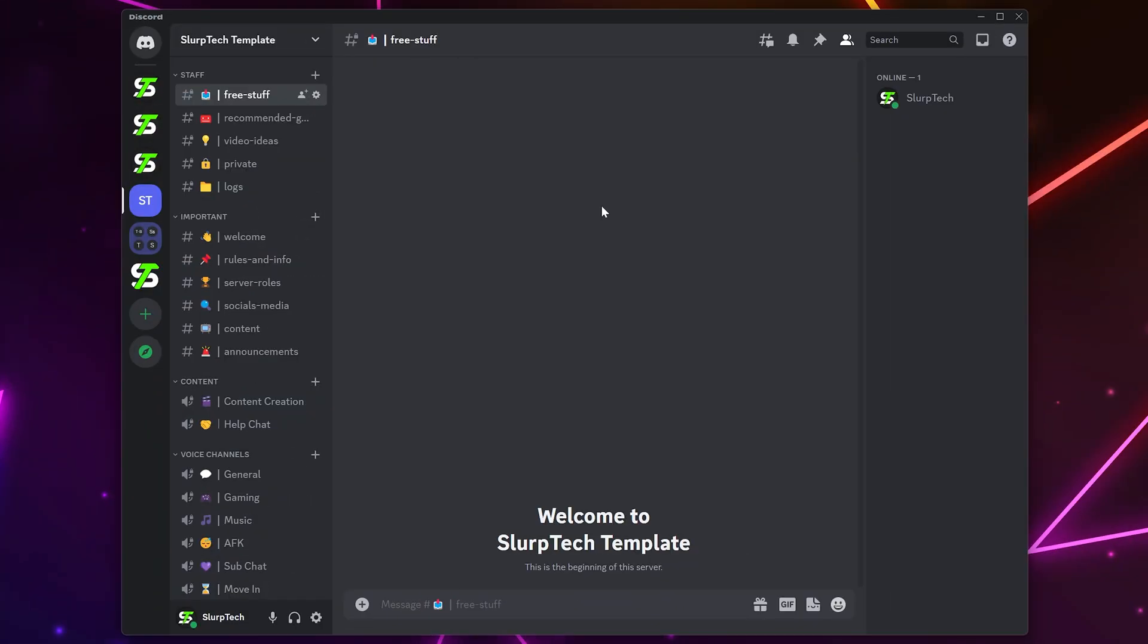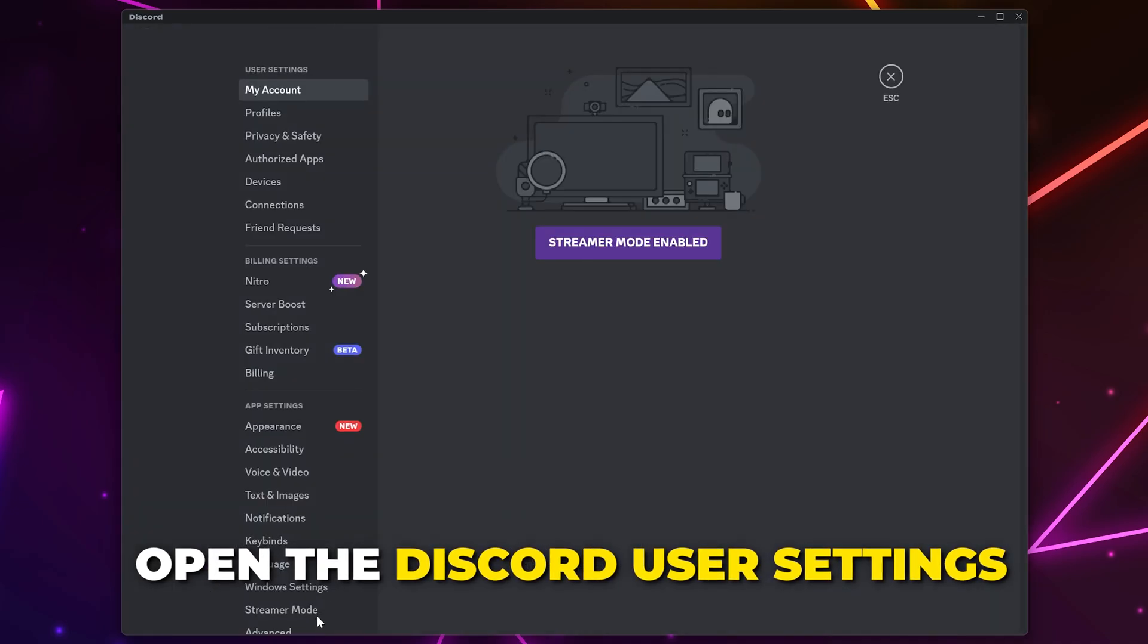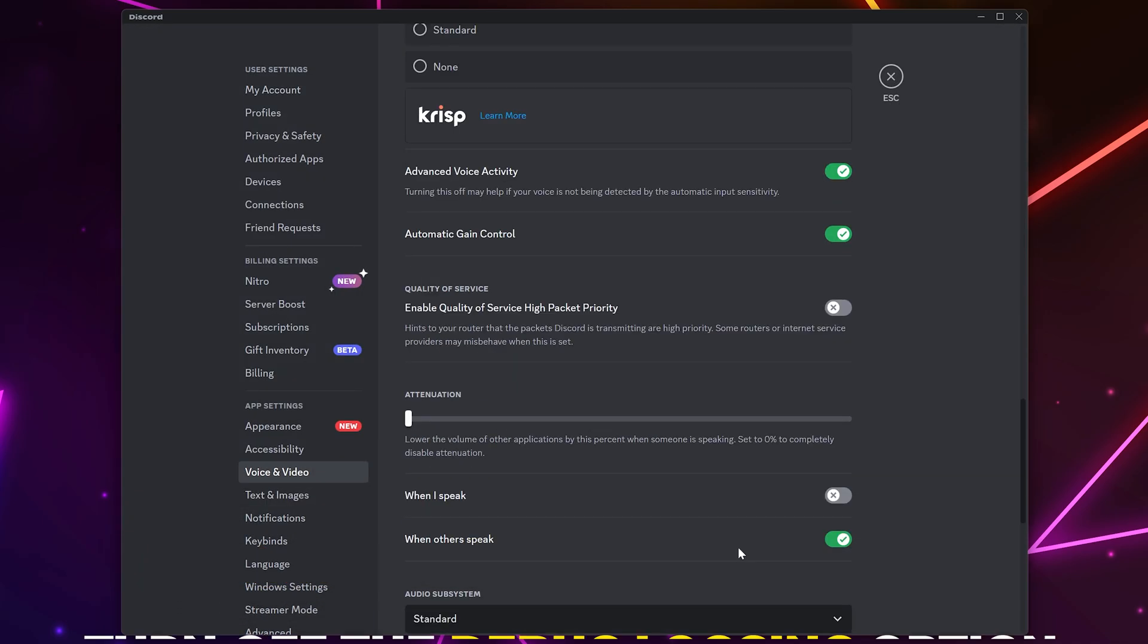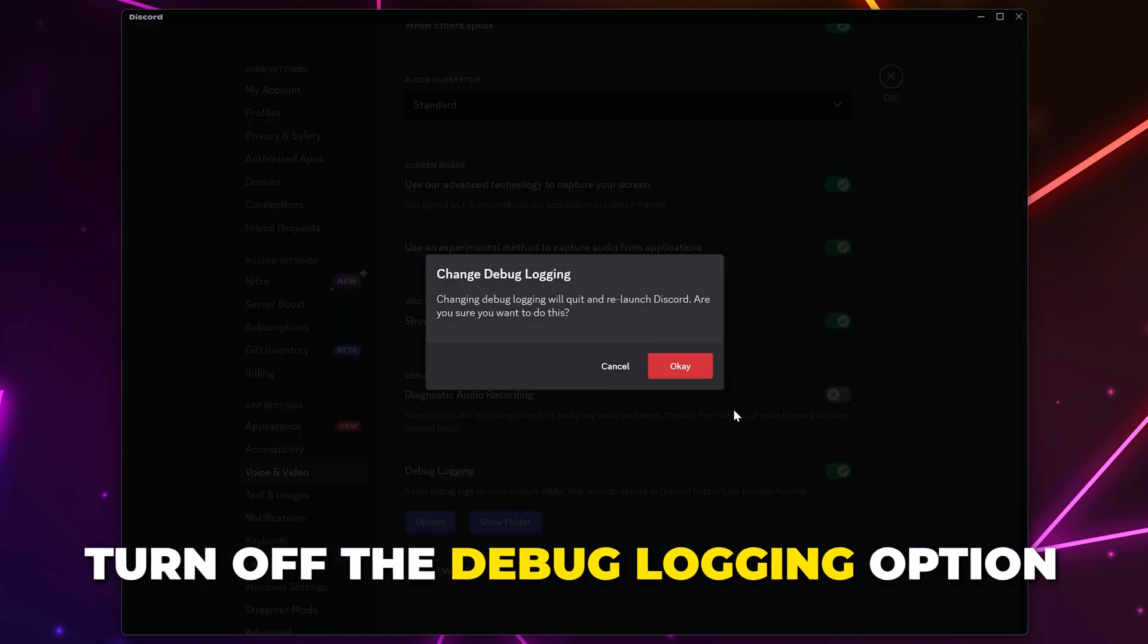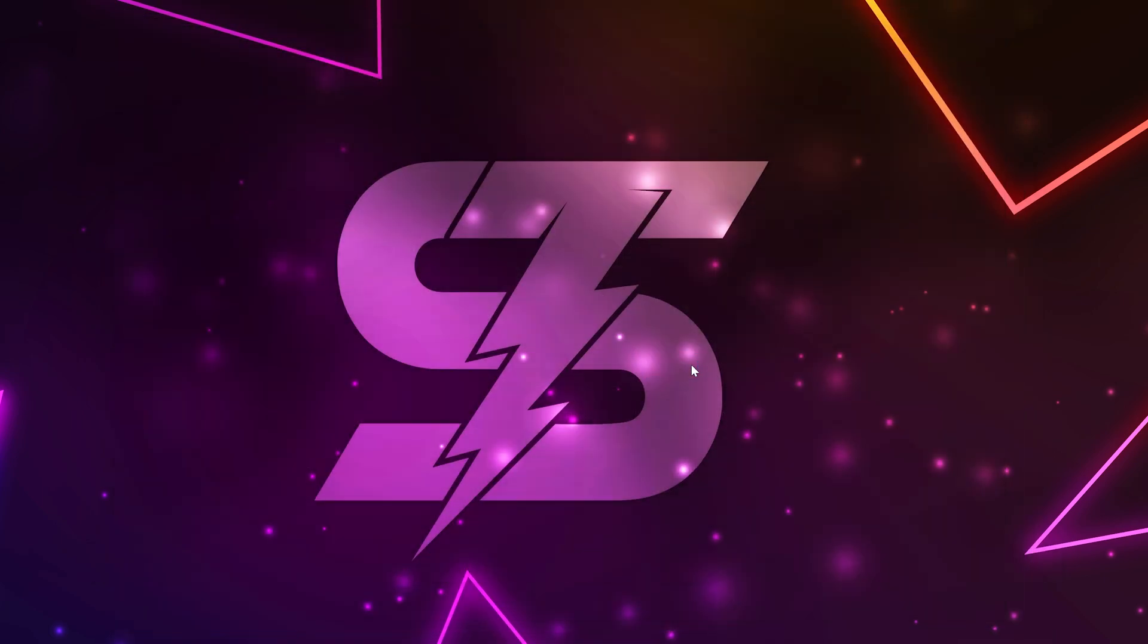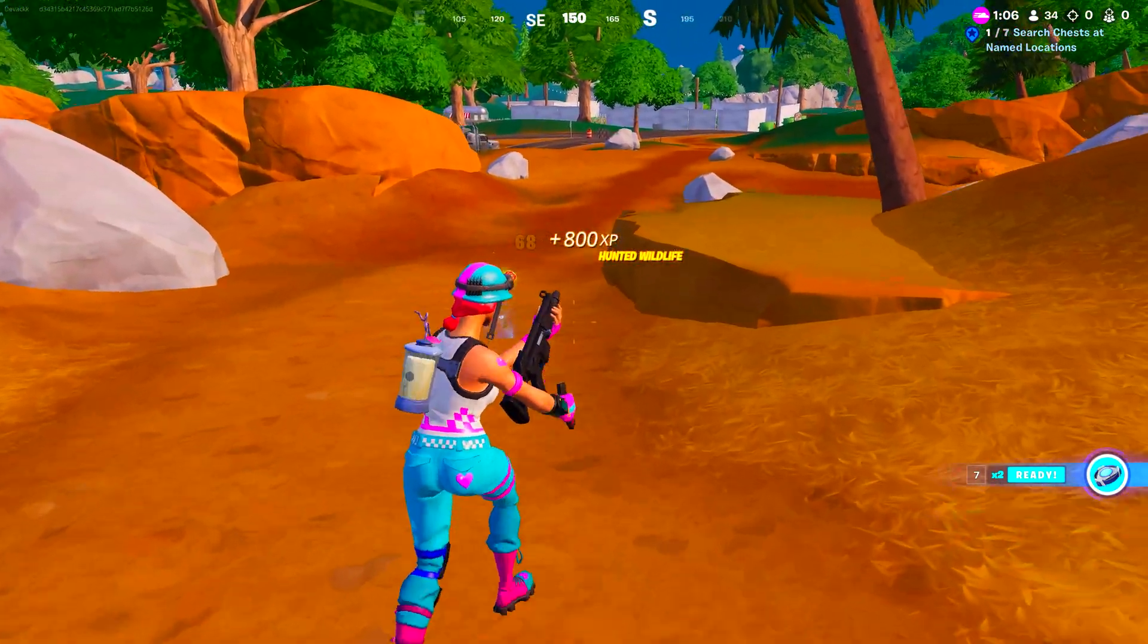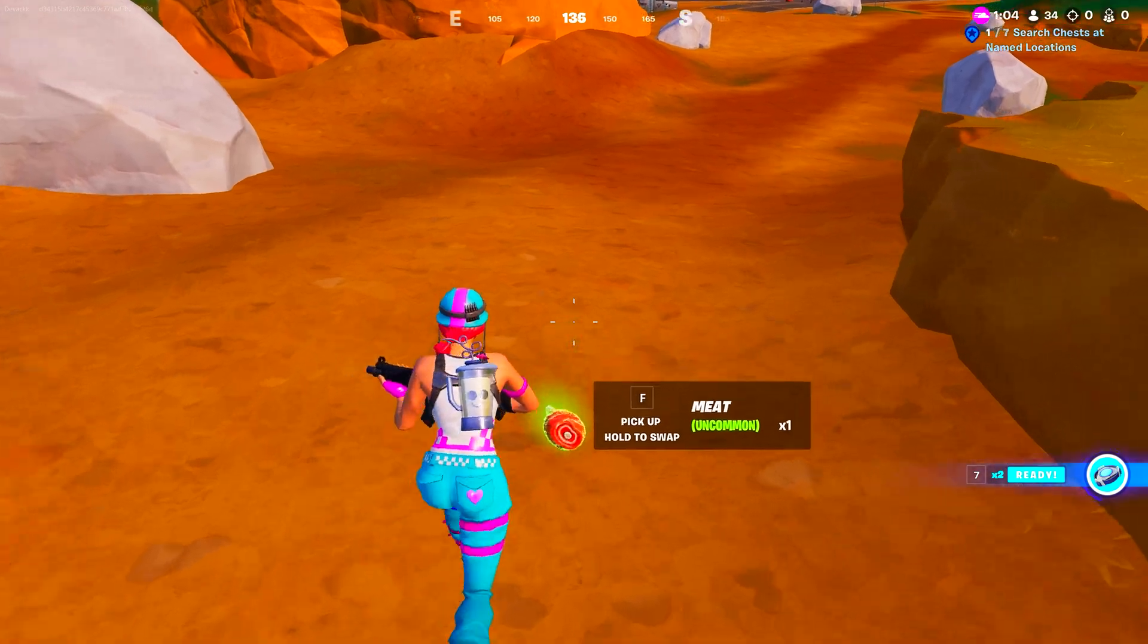If you're still experiencing FPS issues, then open the Discord User Settings again. Go to Voice and Video. Scroll to the bottom. Find the Debug Logging option and turn it off. Then click OK and Discord will restart. Although it's unlikely this is the issue, it's worth testing and you can turn it back on at any point.